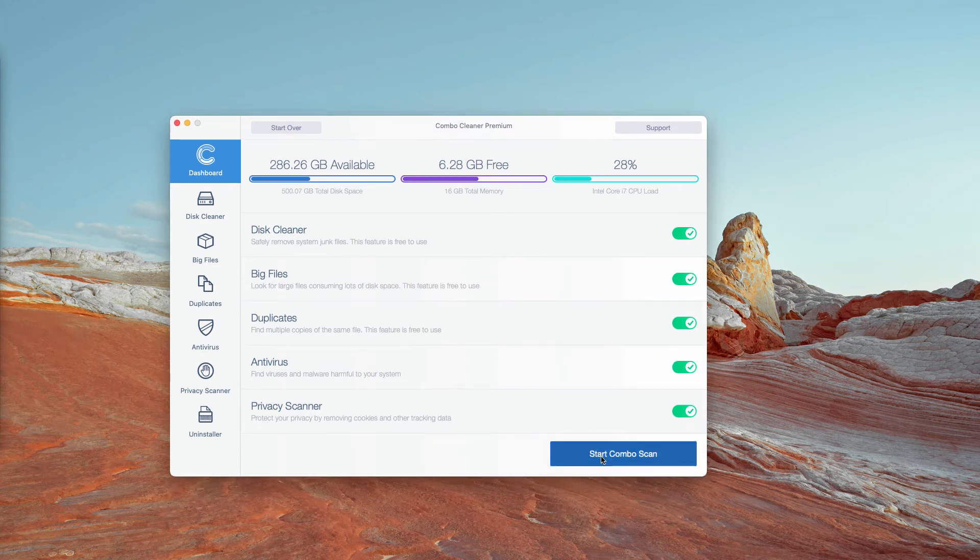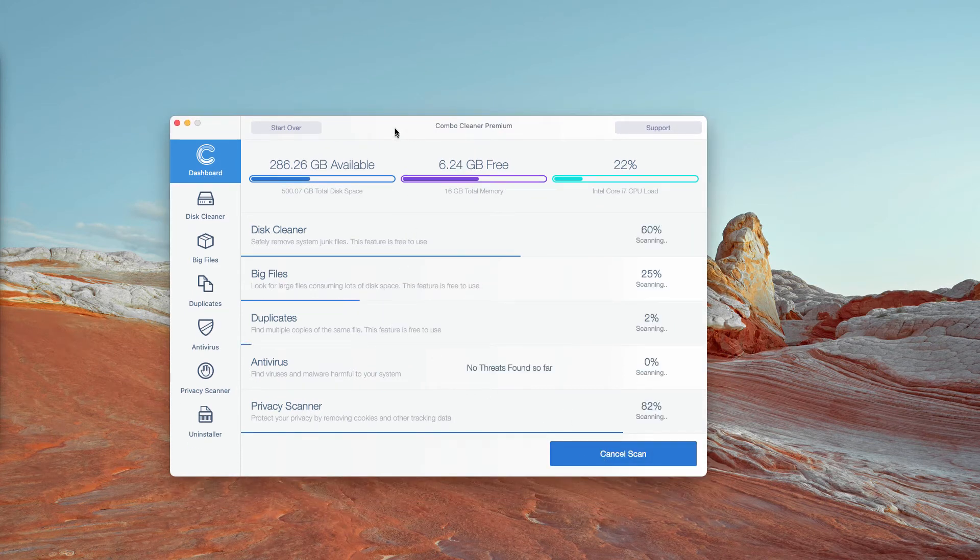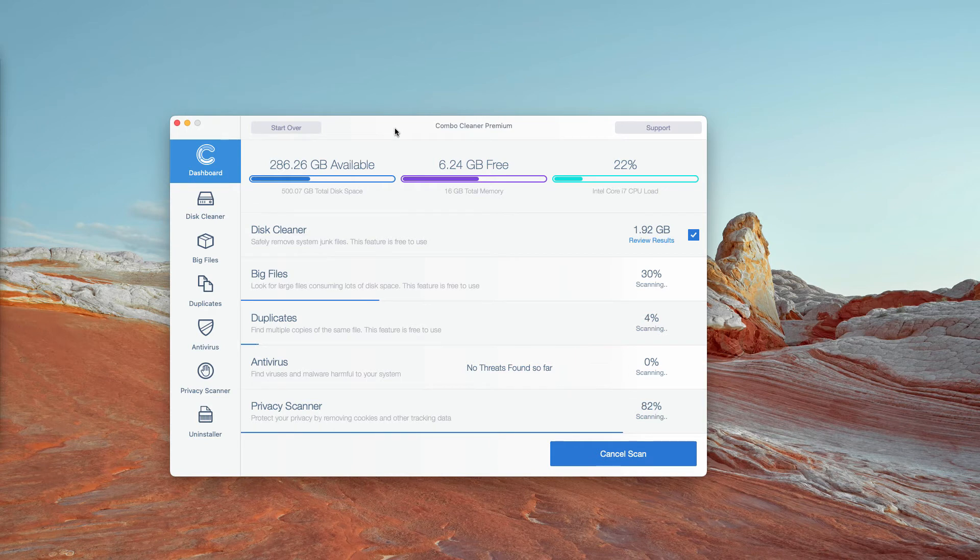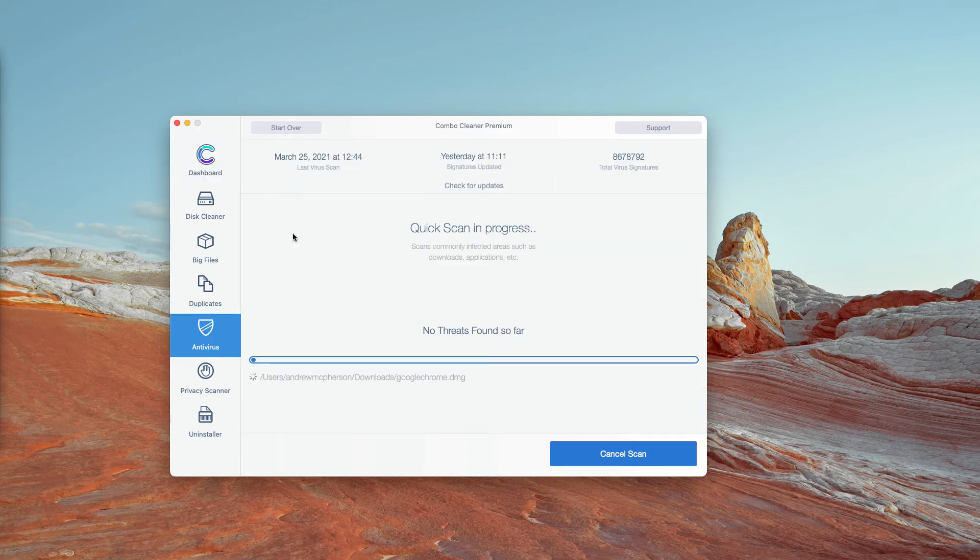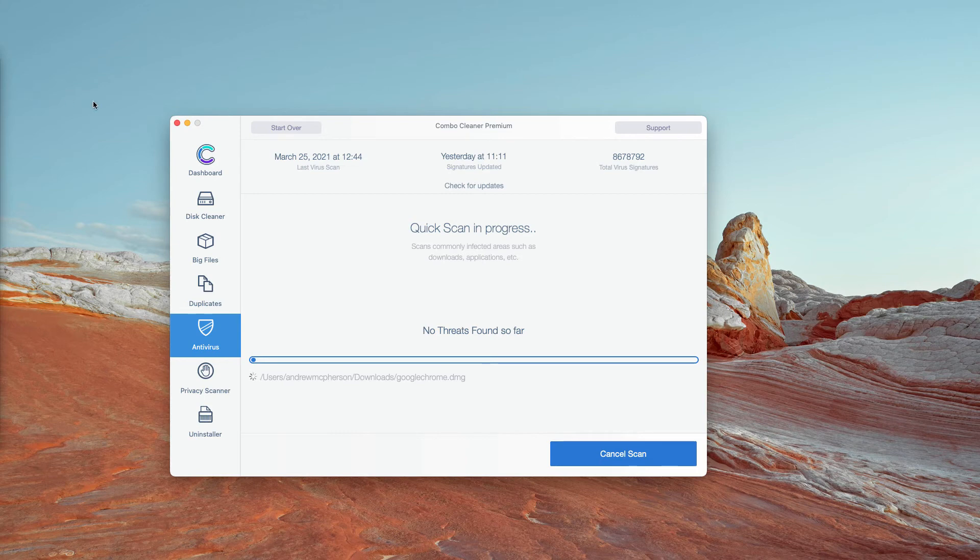After that click on start Combo Scan and remember that initially the program is in trial mode. However it has got certain free features. For instance disk cleaner, big files, duplicates. The antivirus however is the component of the premium license only.